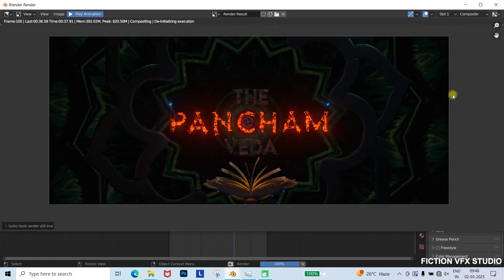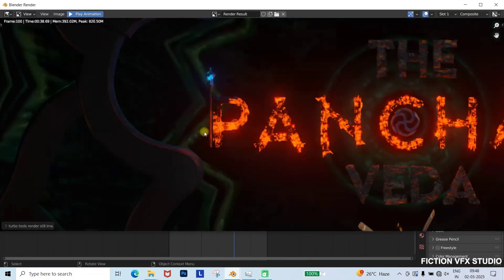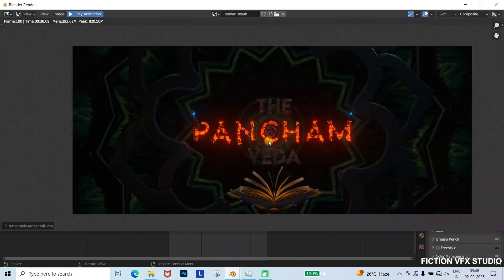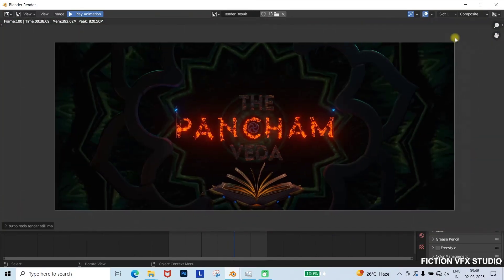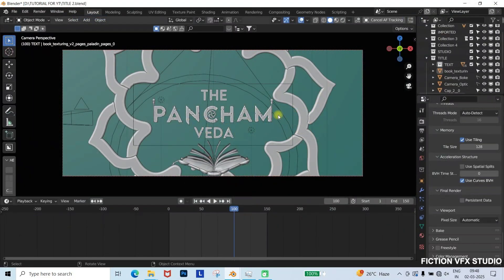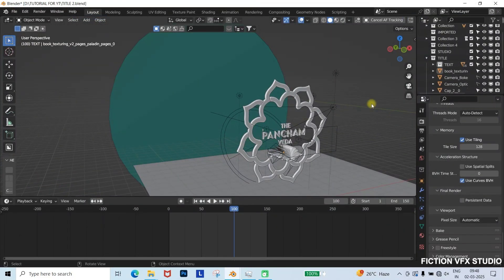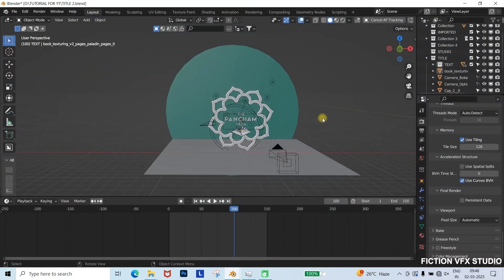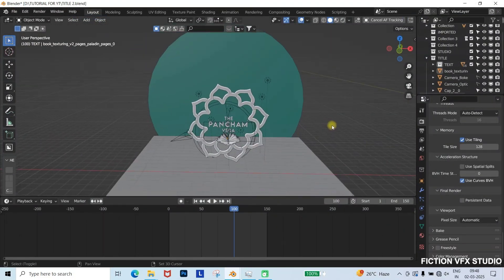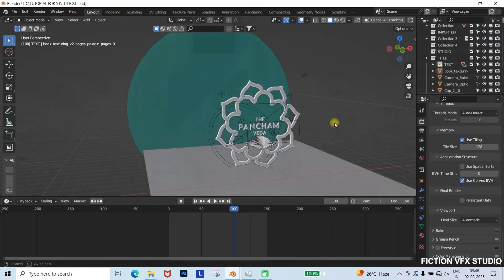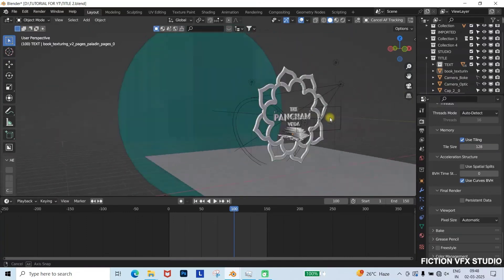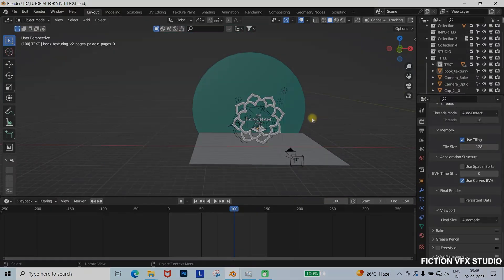That's it guys! This is the final movie title animation. If you found this tutorial helpful, like, share, and subscribe for more VFX and 3D animation content. Hit that red subscribe button and stay tuned for more amazing tutorials. See you in the next one.